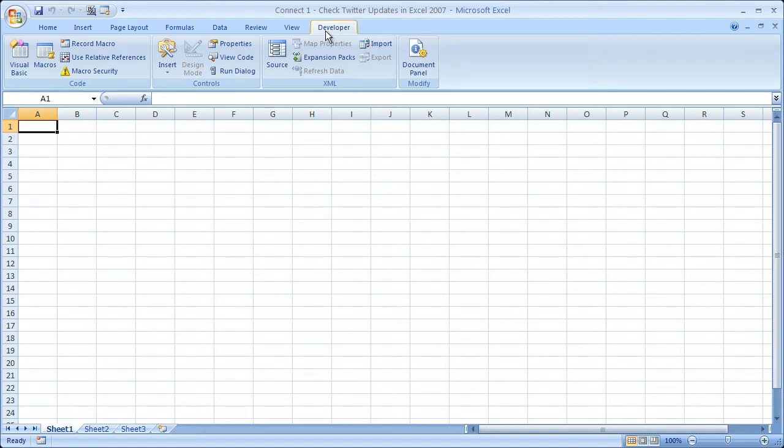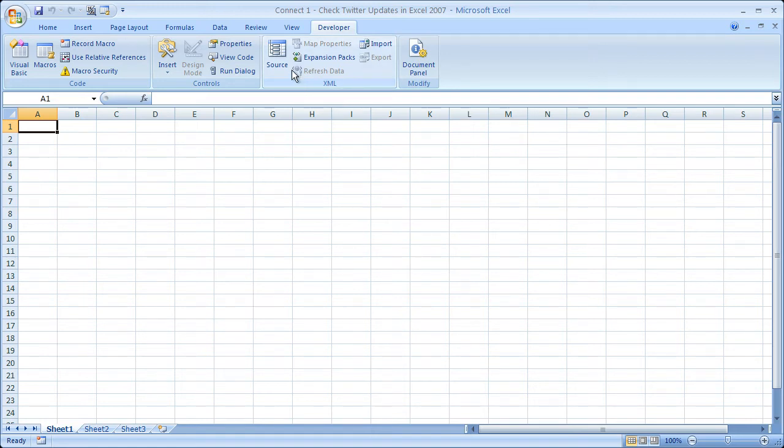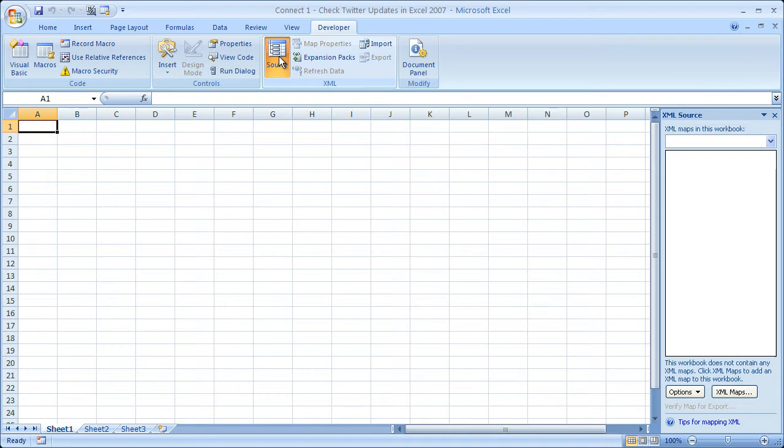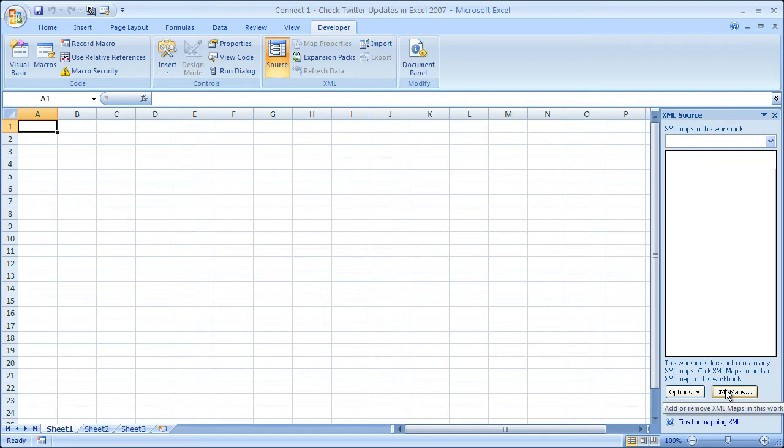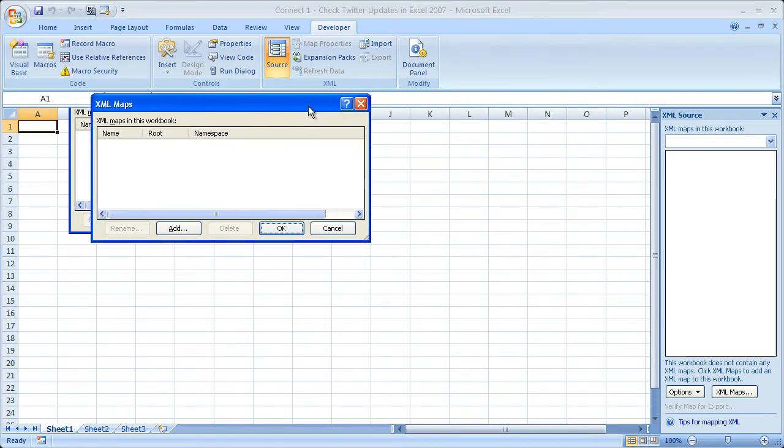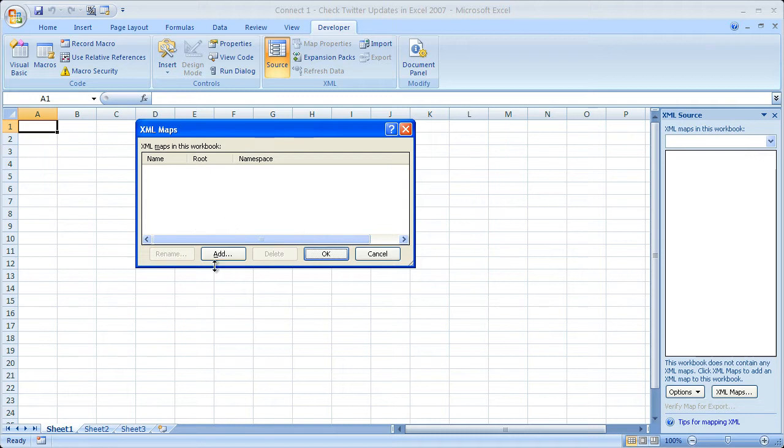The next thing we want to do is to click the Source button right here within the XML box. If you're wondering why, it's because RSS feeds are XML files. That's really all they are. Once you click the Source button, you're going to see the XML source window appear right over here. Go ahead and click XML Maps. This window's going to open up.